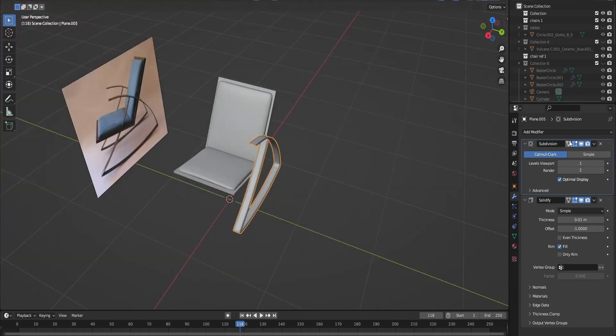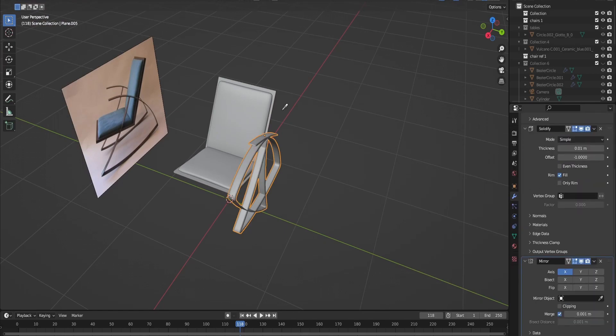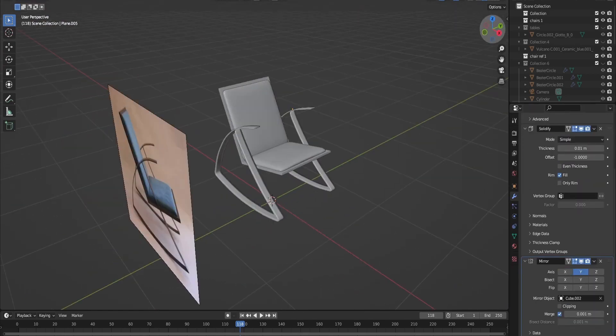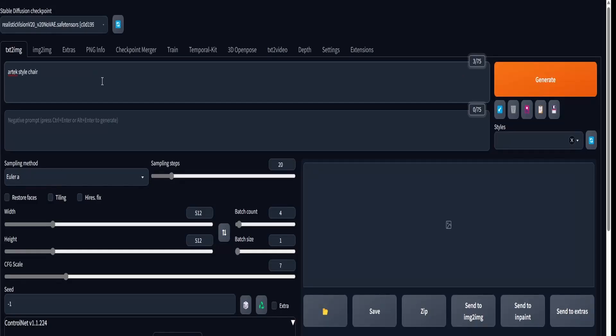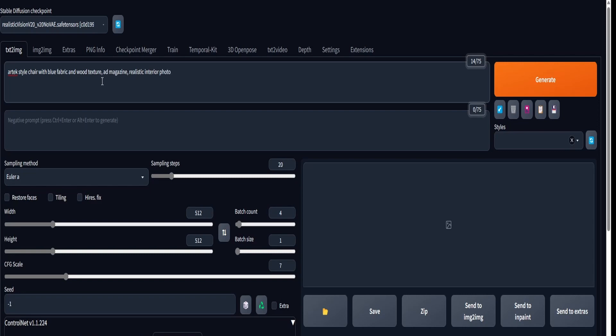The next step, once you're satisfied with your Blender model, is to take a screenshot and go into Stable Diffusion. We're going to build a simple prompt that mentions what you want in your picture, the medium you want—I prefer writing 'realistic photograph of an interior'—the resolution you want, and some websites to use as reference.